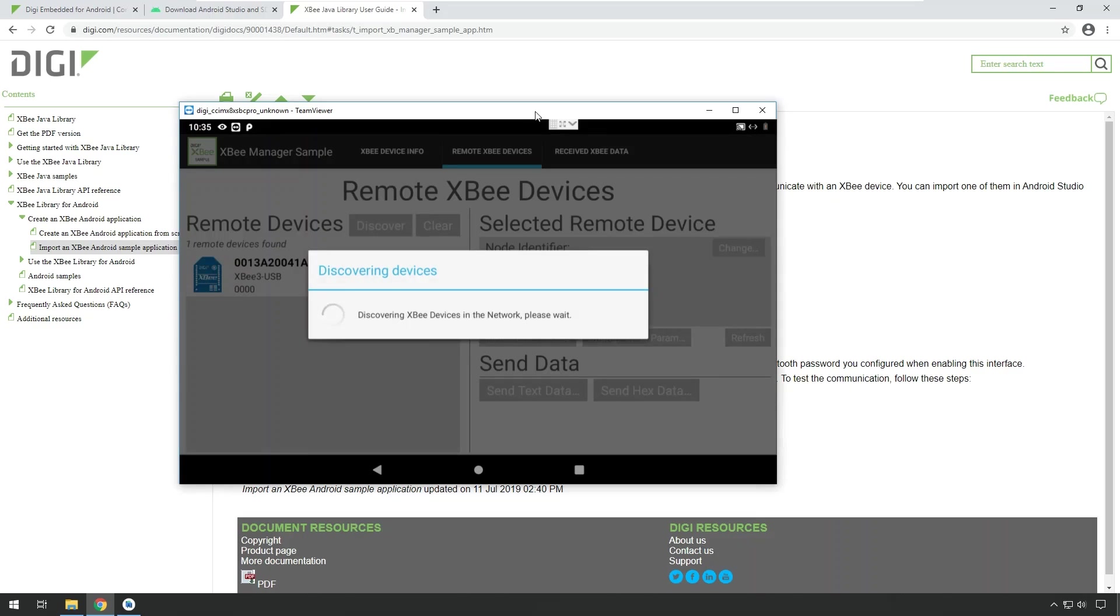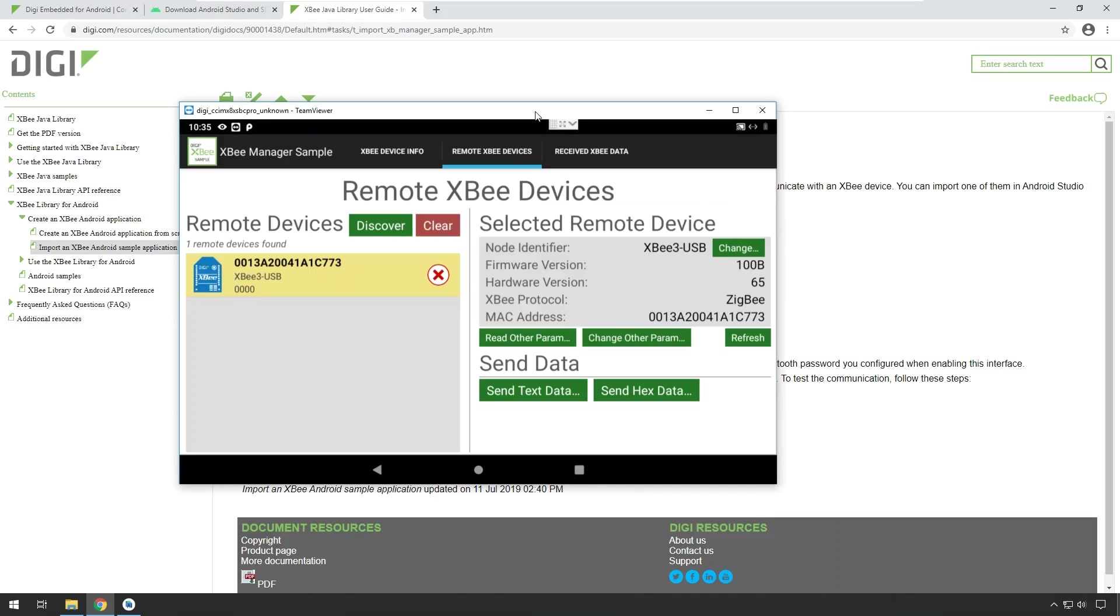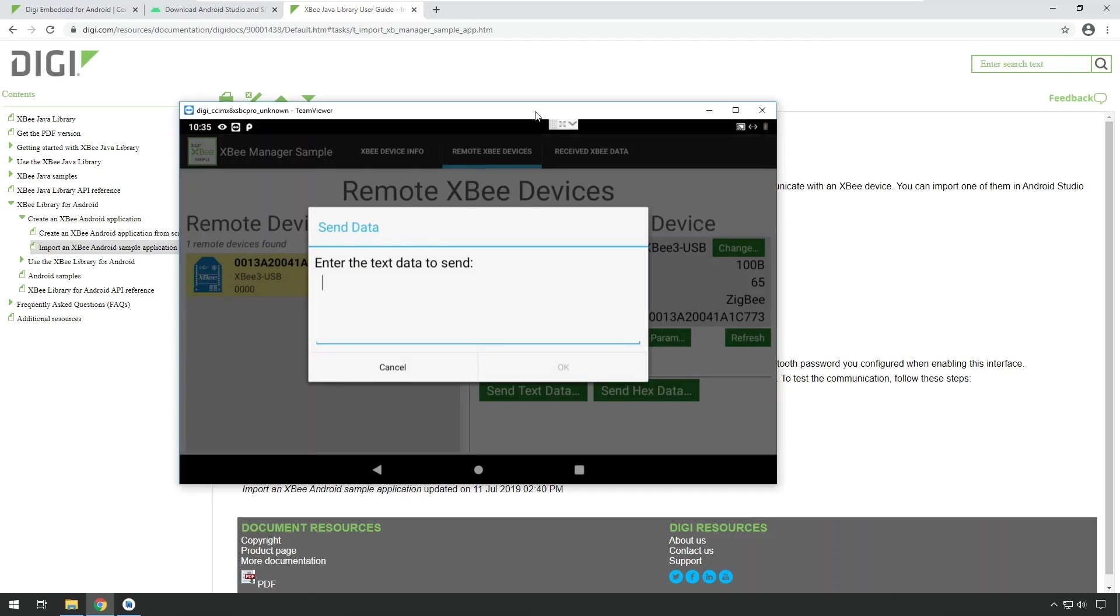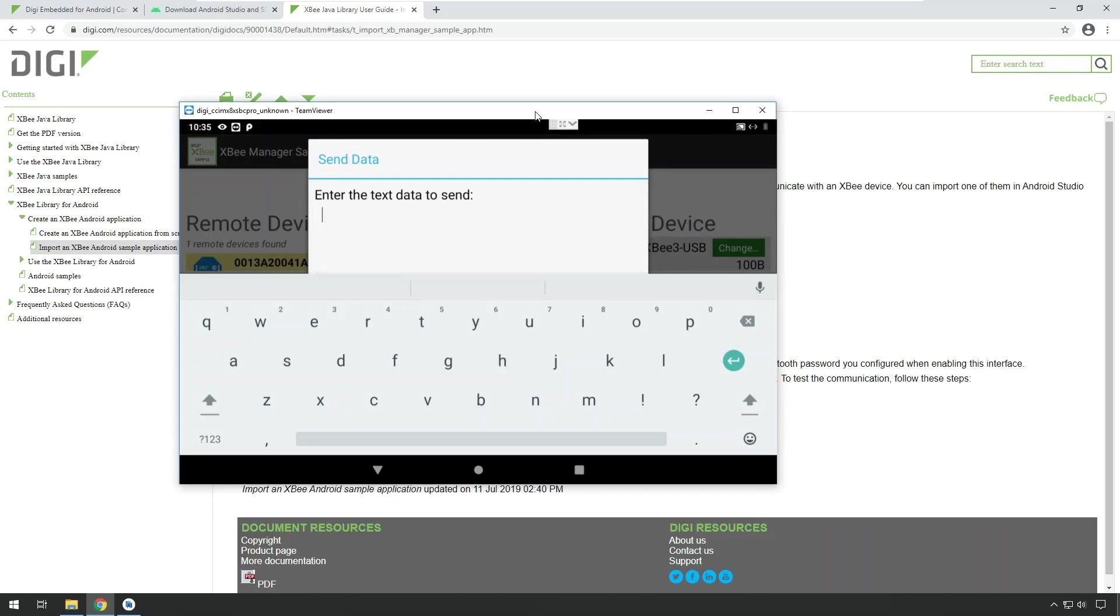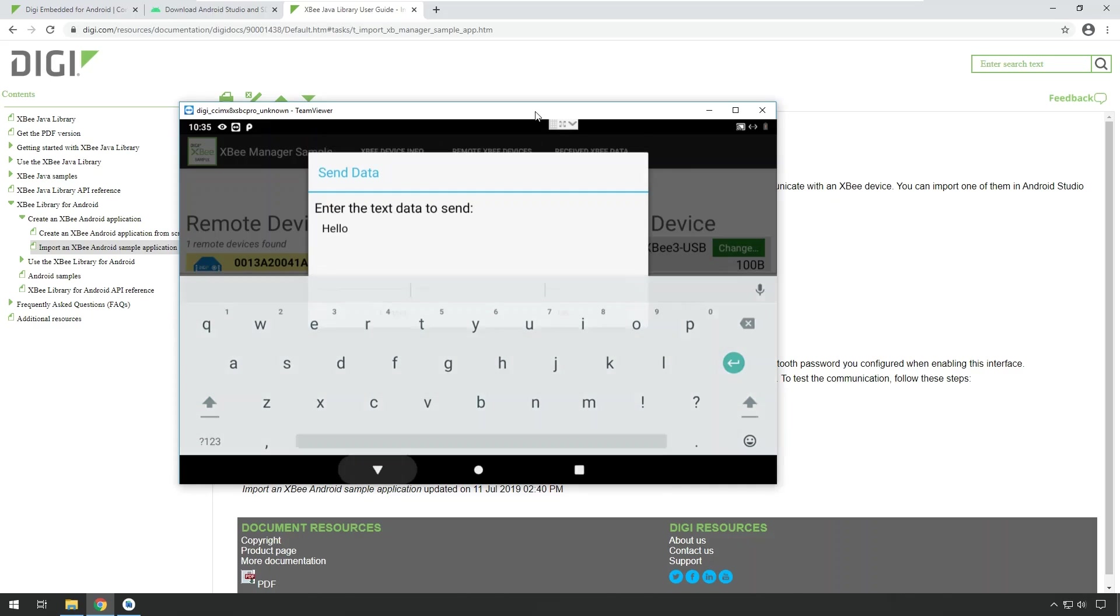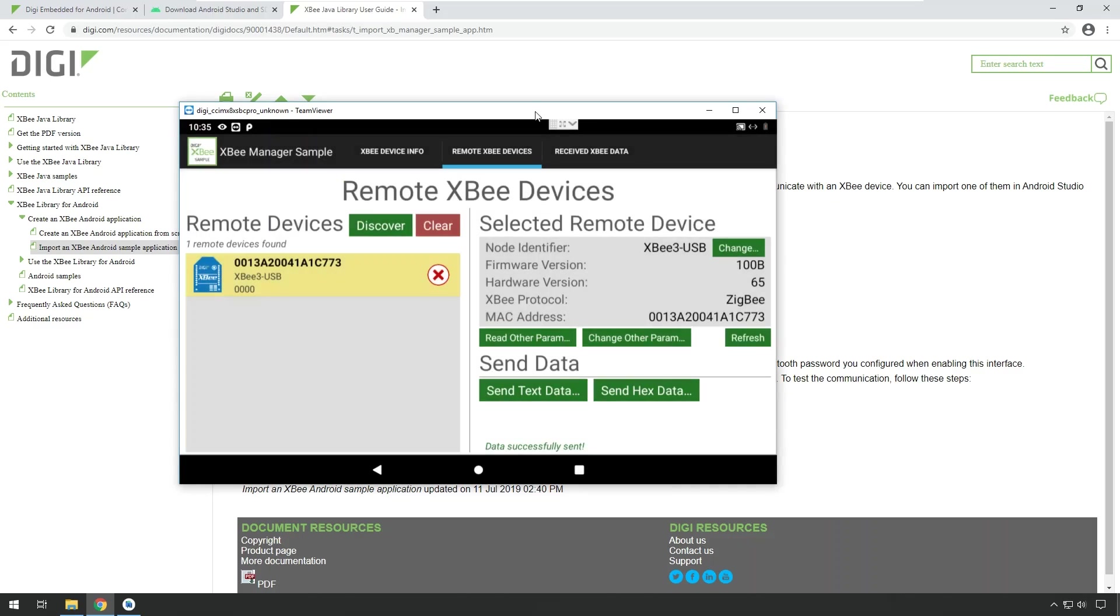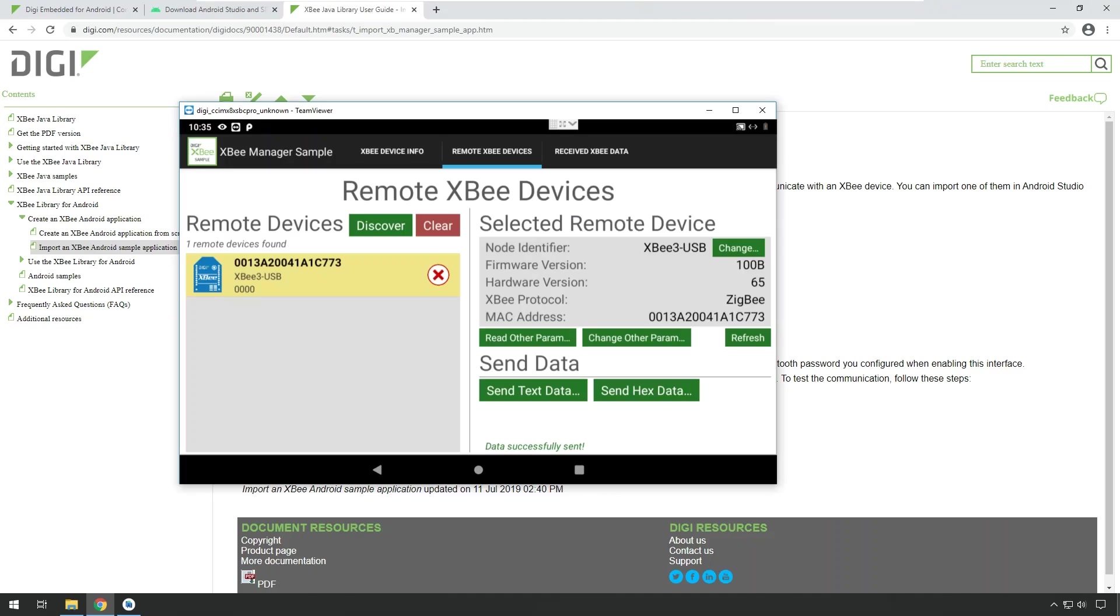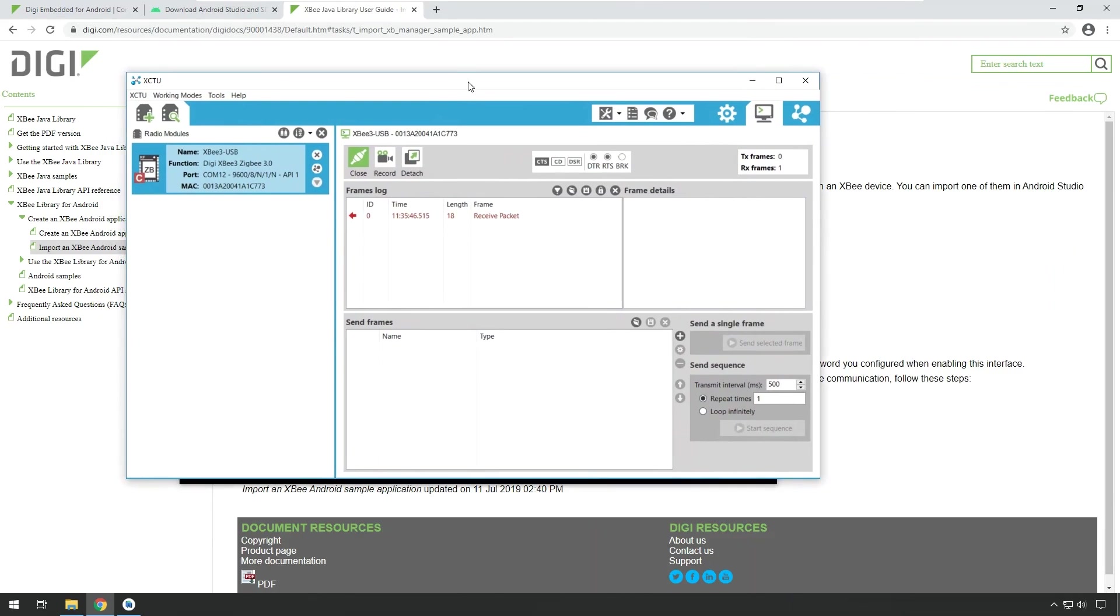If I select that module, I can remotely change parameters, but I can also send a message to that remote device by using the on-screen keyboard. Let me type a message and send this data. And I can check if the data has been received on the remote end by using our XCTU tool.